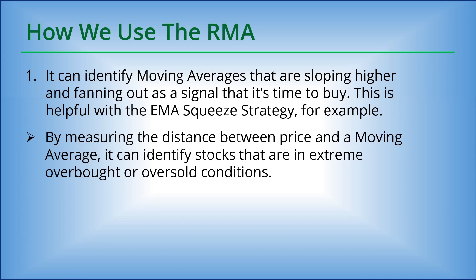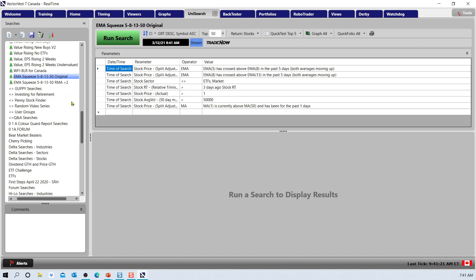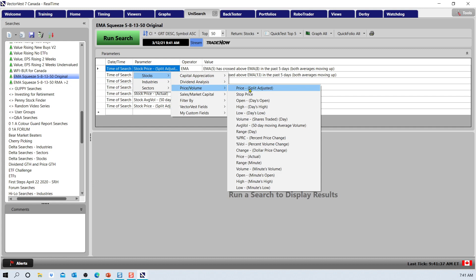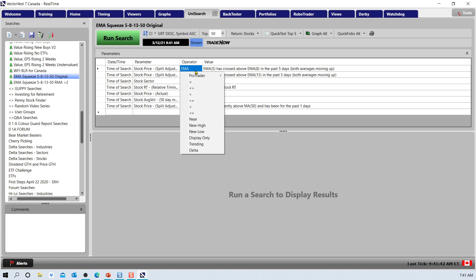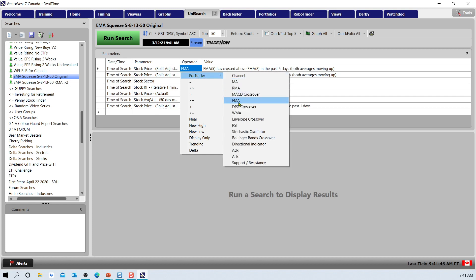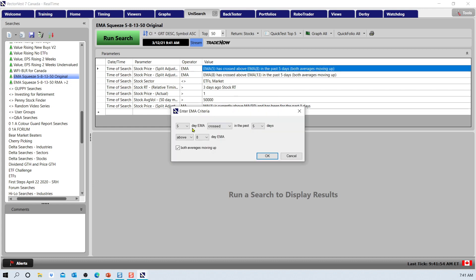First let's go to Canada. Here is the original EMA squeeze strategy search, sorted by CI times growth rate descending. You can see we have stock price and volume — we need to select split adjusted for price — and then in the operator, that opens up the ProTrader add-on module where we can choose technical studies. This one uses the EMA study, looking for the 5 EMA crossing above the 8 EMA in the last five days with both moving averages moving up. It does not tell us how far apart those moving averages are — in other words, how much strength is behind that move. That's where the relative moving average can help.